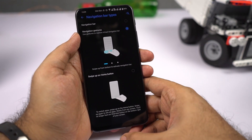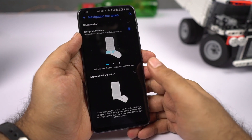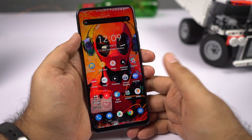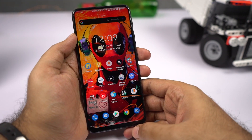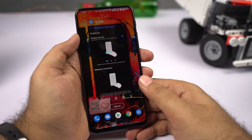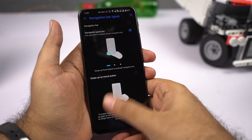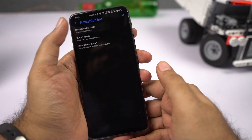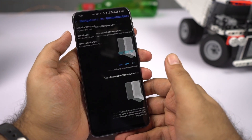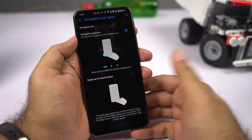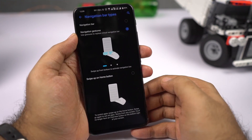So if you want to go home, swipe from the bottom center and it takes you home. For recent apps, swipe on the right side, and to go back, swipe on the left side. Personally this is not my favorite feature, but you can use it.